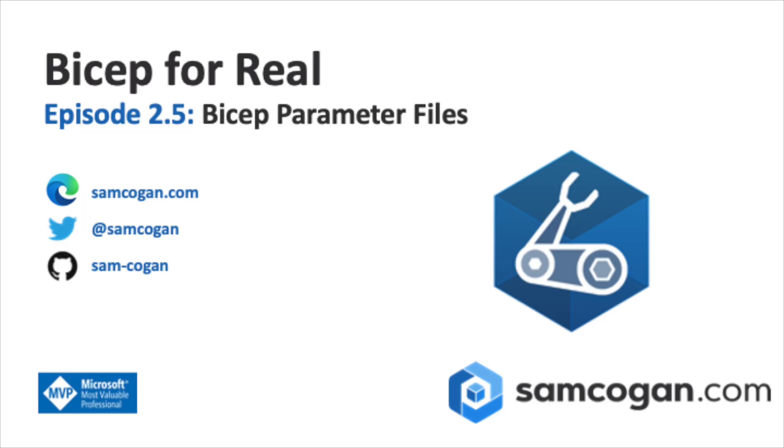Hello, and welcome to another episode of Bicep for Real. This week's episode, we're going to be jumping back a little bit. We've got a new feature that's available that's going to replace some of our old stuff that we're going to want to have a look at. And this in particular is parameter files.